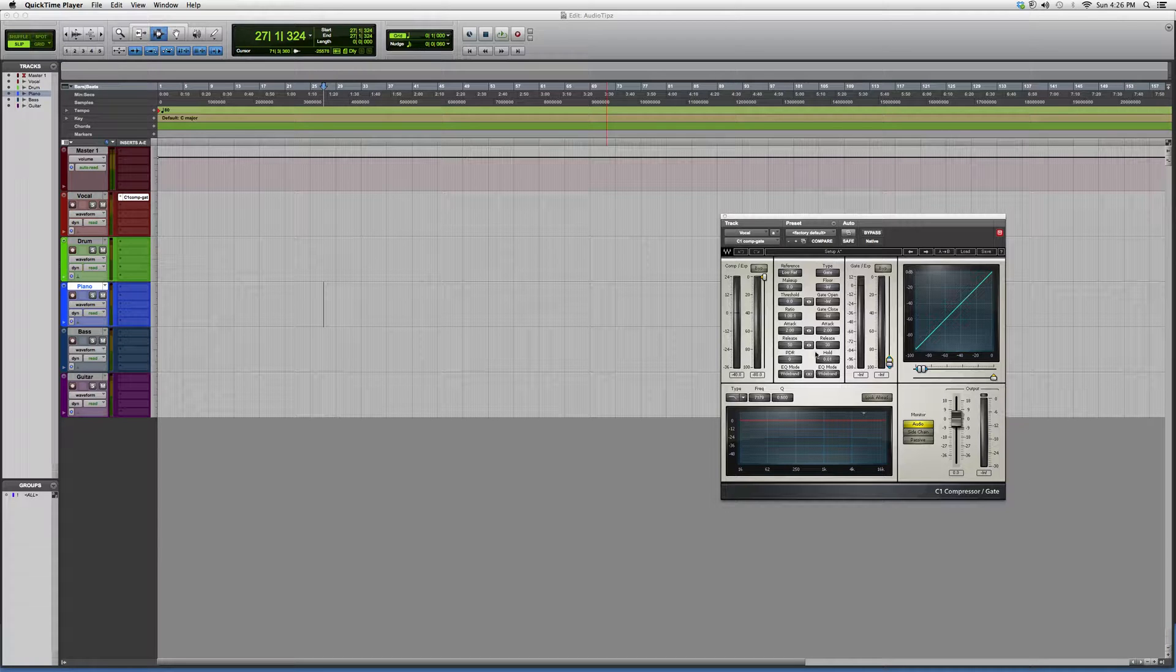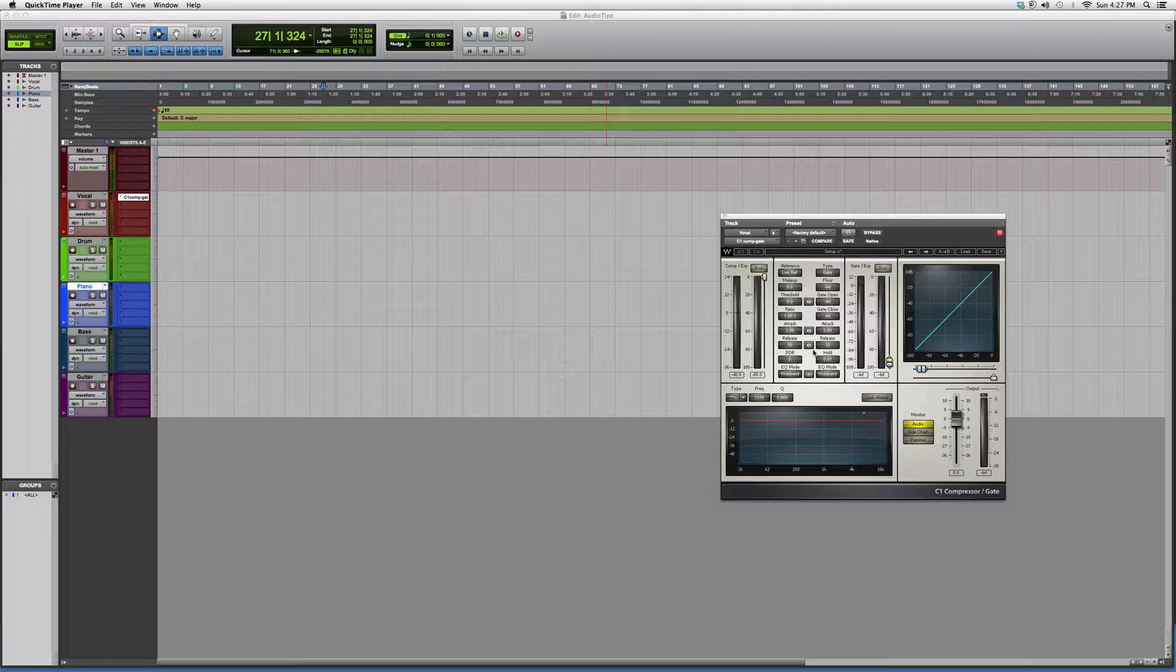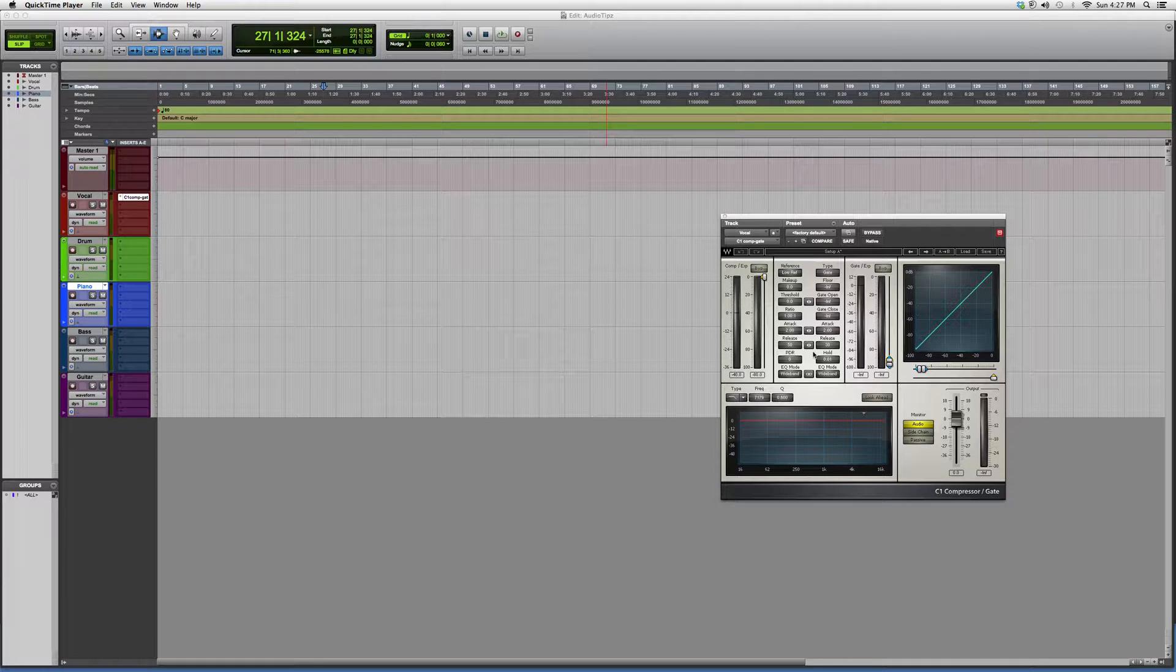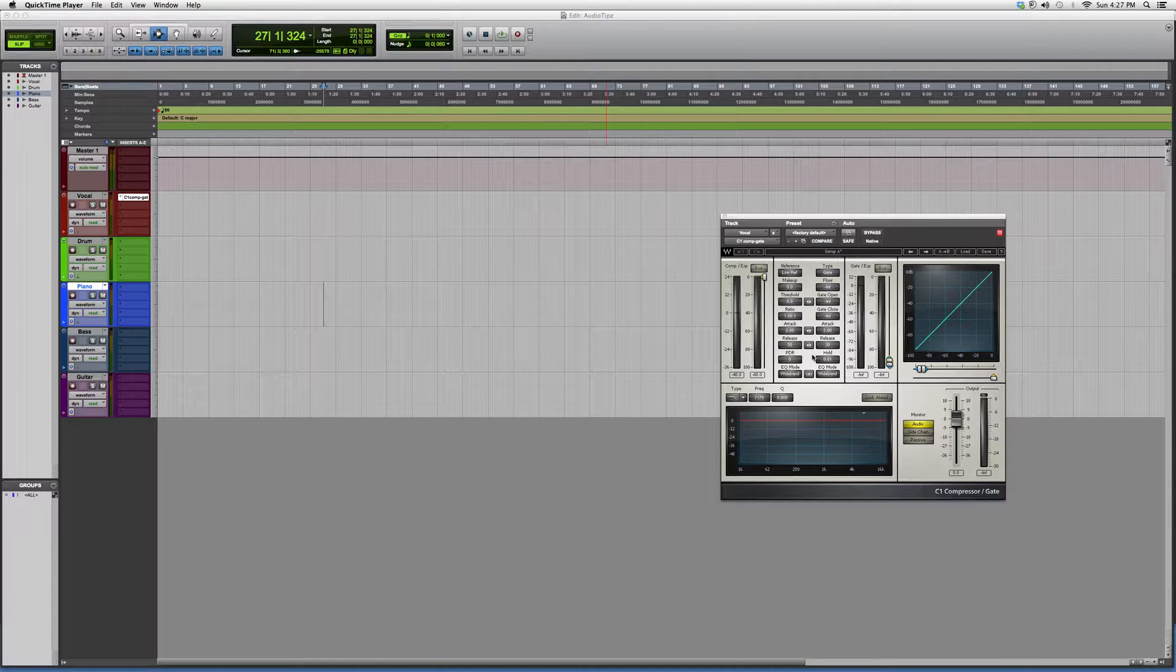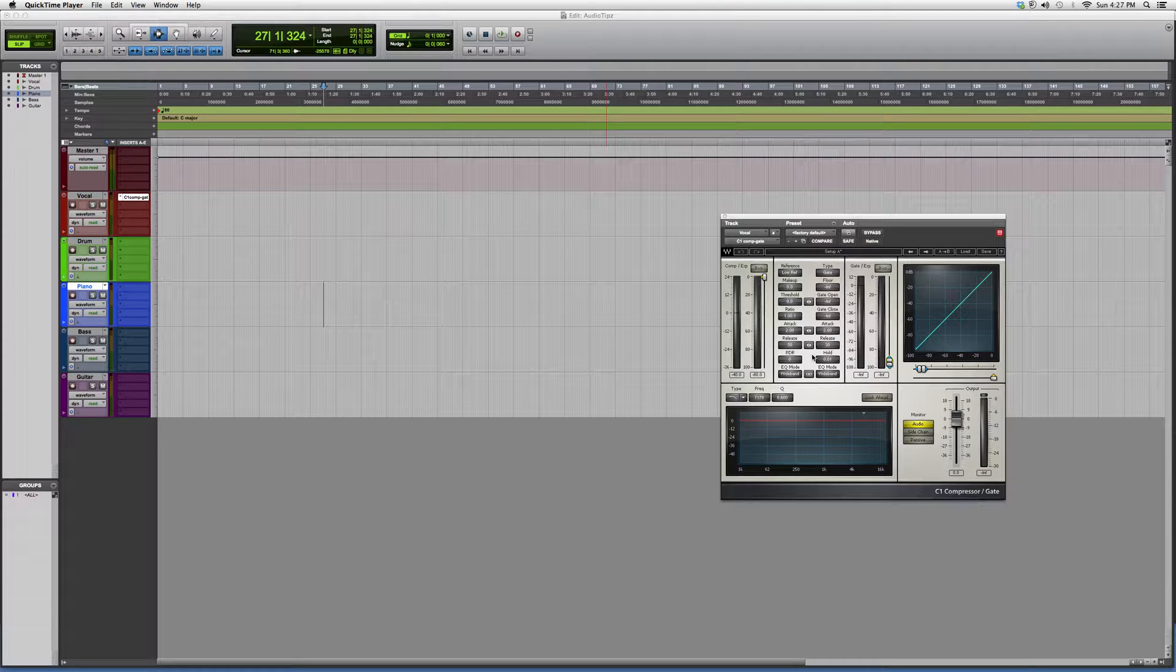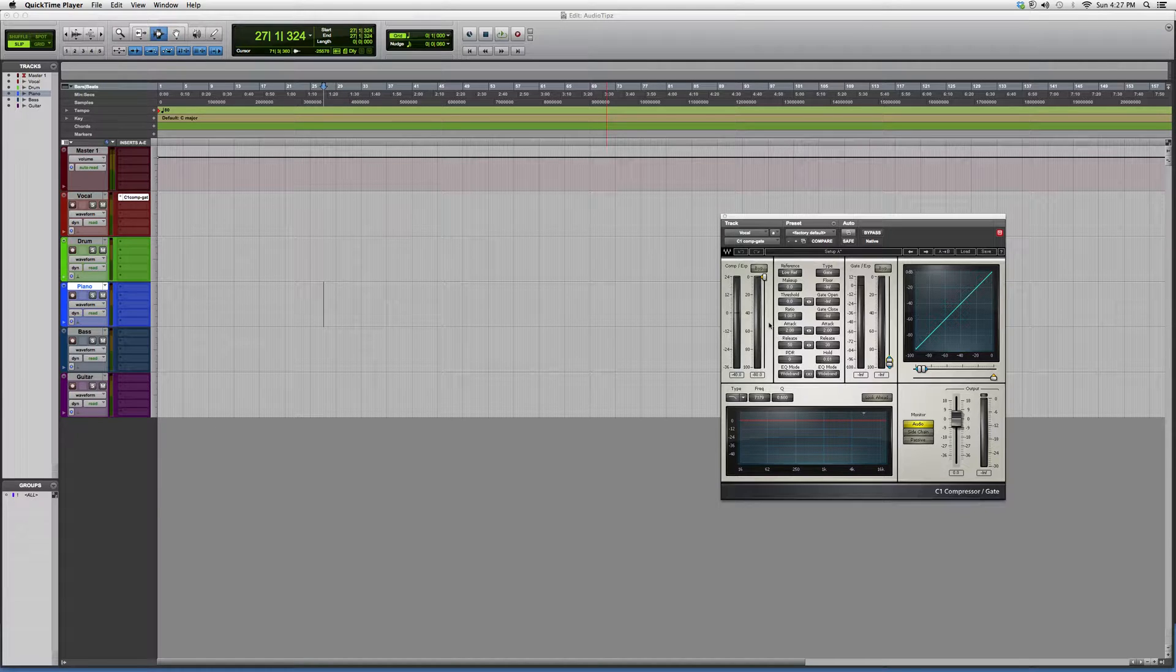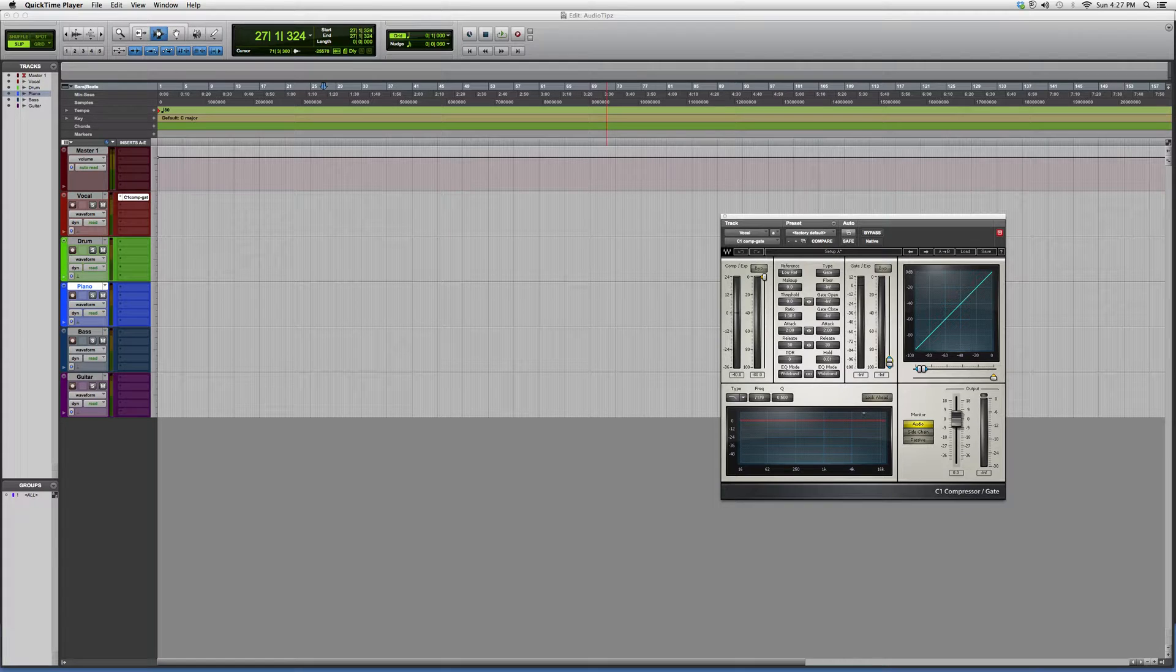Now, the difference between them is this one has a gate inside it. A gate kind of works like a compressor, but what it does is it allows your vocal not to go up a certain amplitude, so you don't get any distortion and things like that.